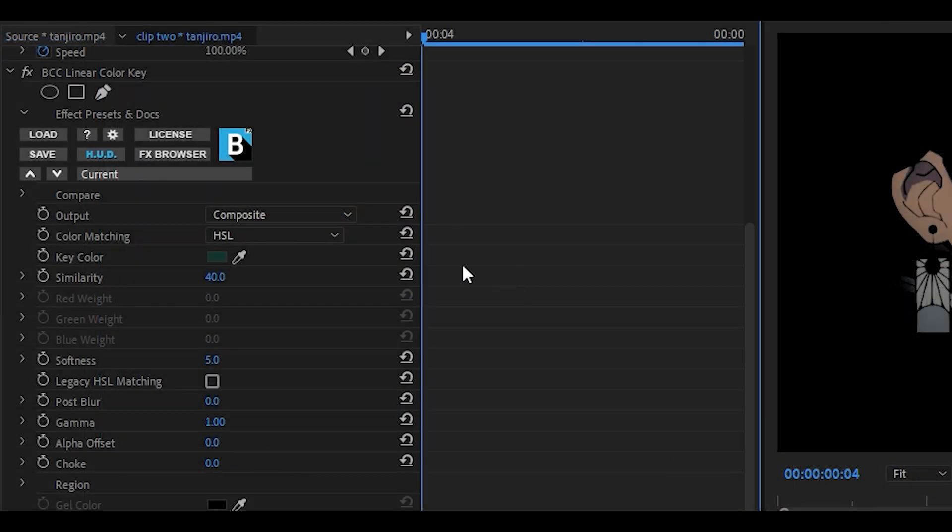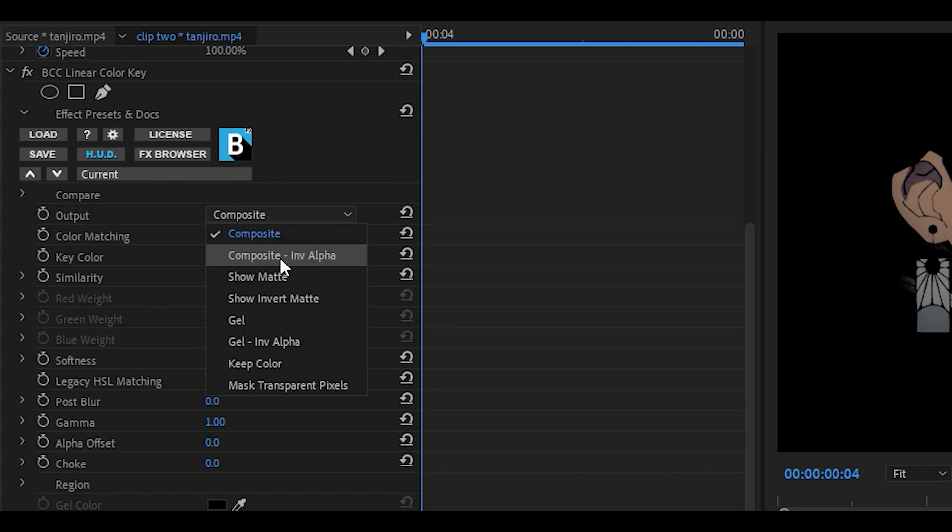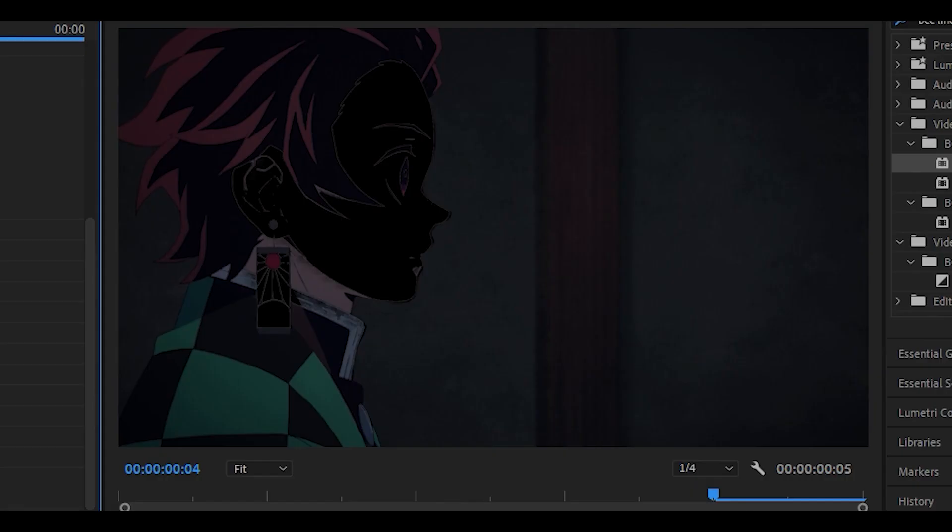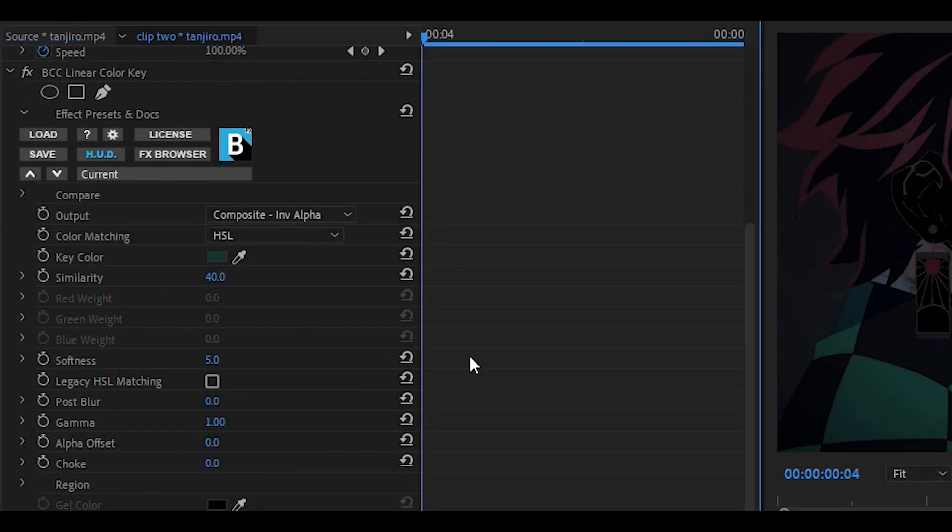Next up, change the output from composite to composite invert alpha. Now it's going to look a little bit weird, but we need to change up these three settings.